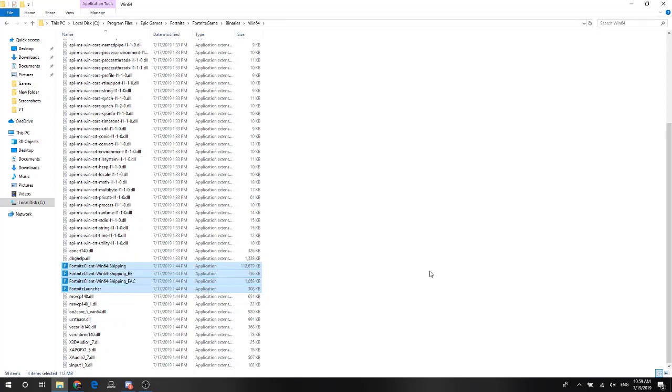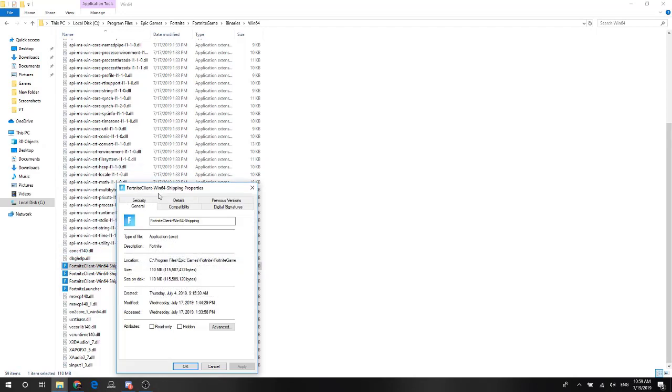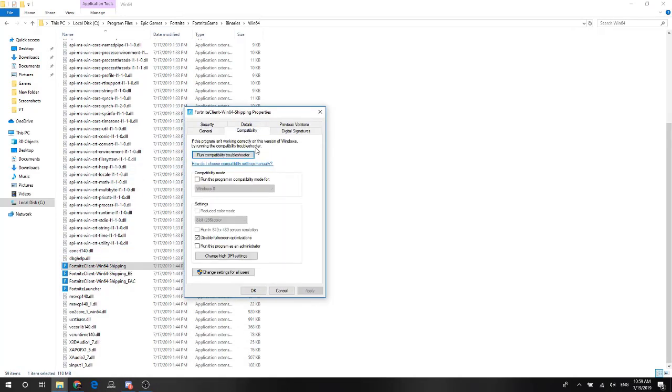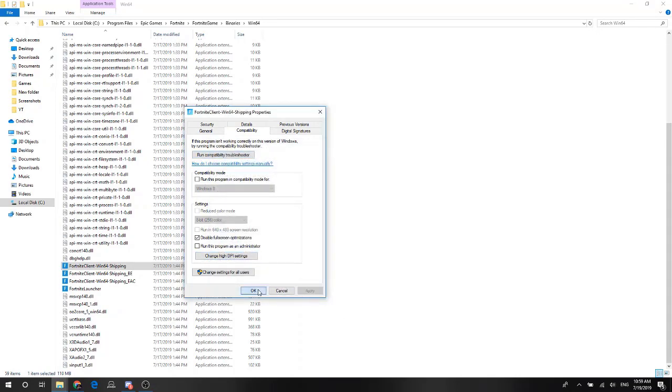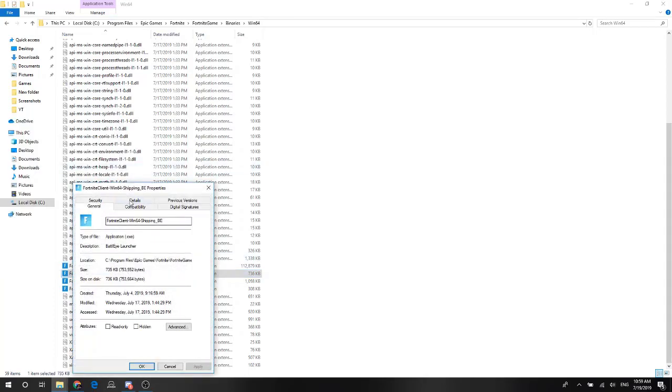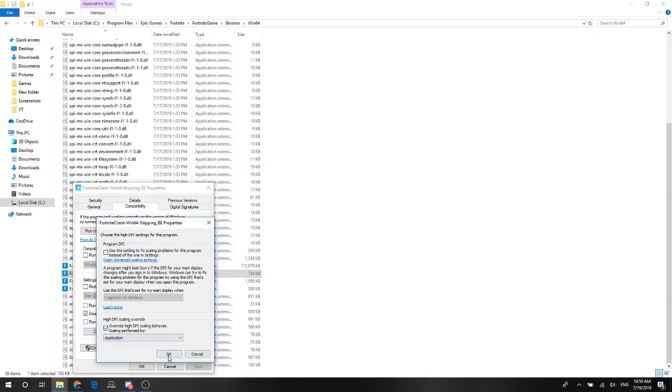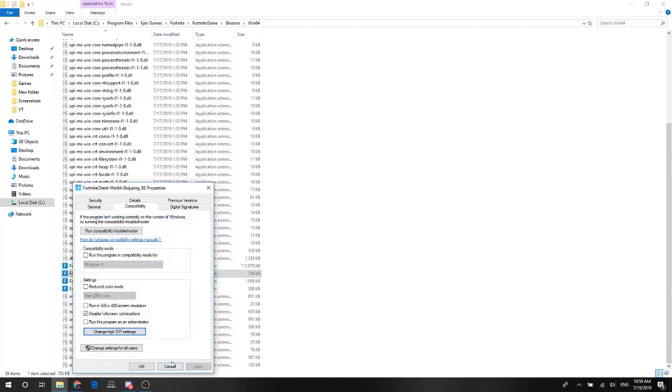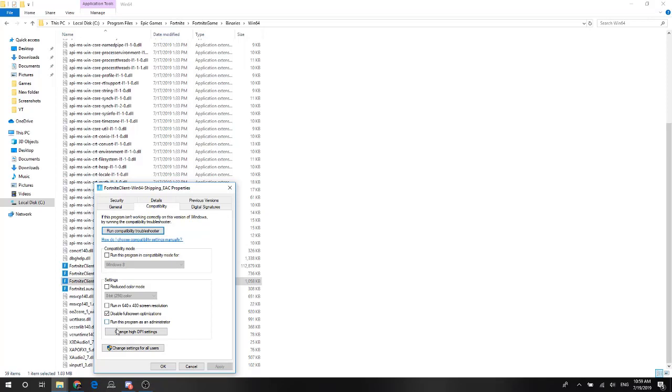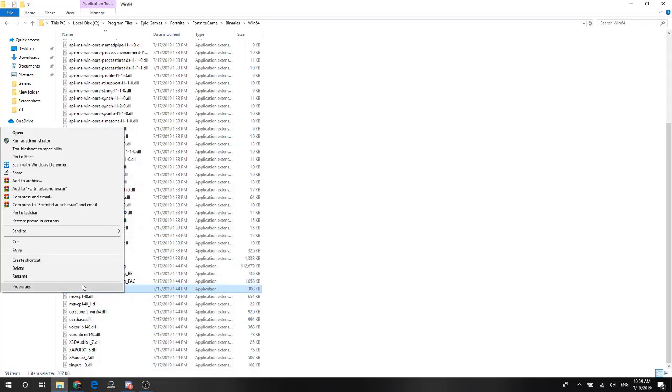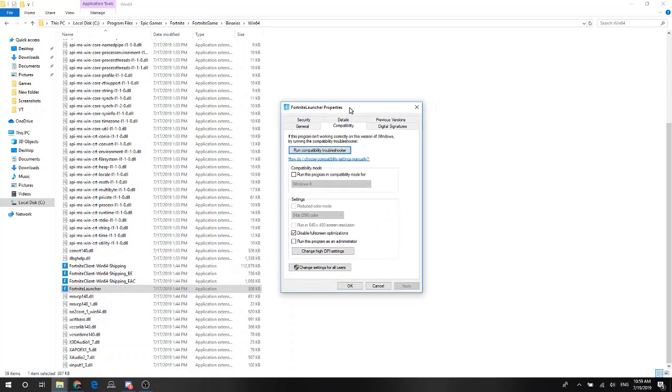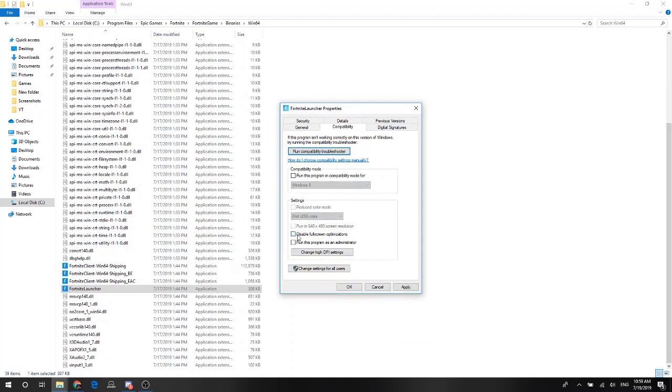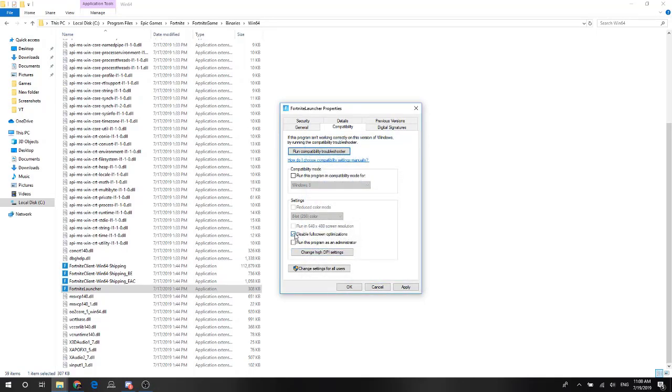Go to the properties, compatibility. Disable fullscreen optimizations, change DPI settings, override high DPI scale. Apply. Properties compatibility. Give you a step. Okay, change, disable force. My app is my channel, that is Fortnite.